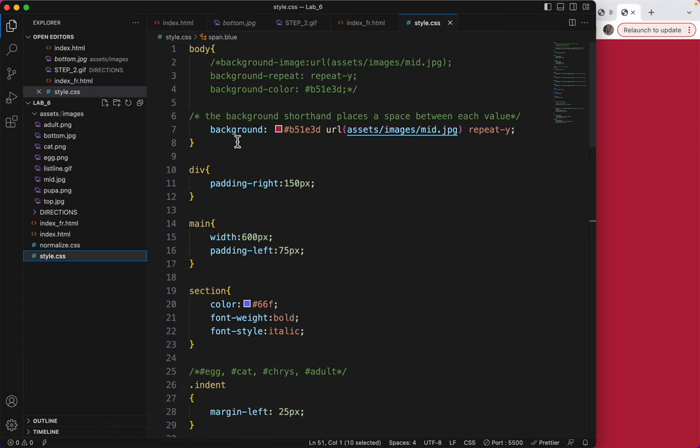You put your color first, then you add your image, then you add your repeat, and then you add your position in that order.